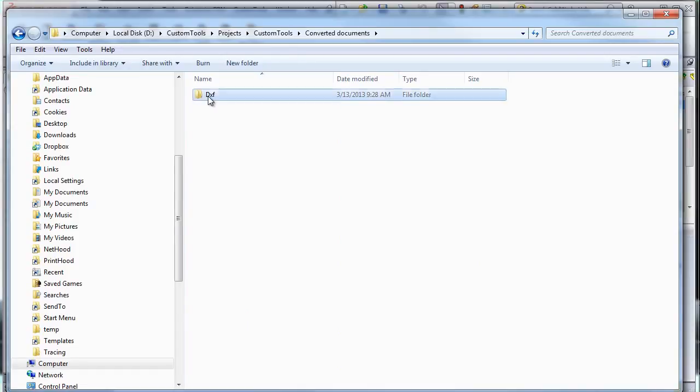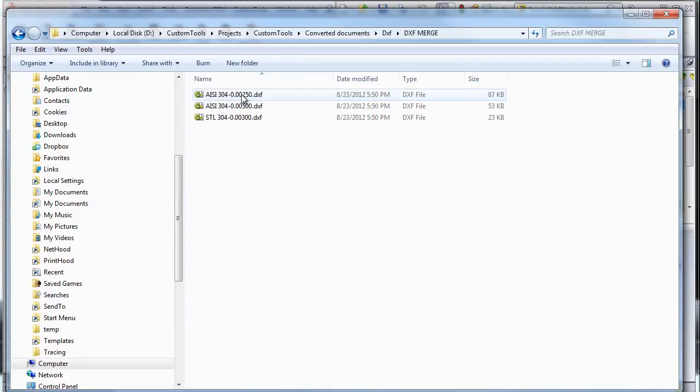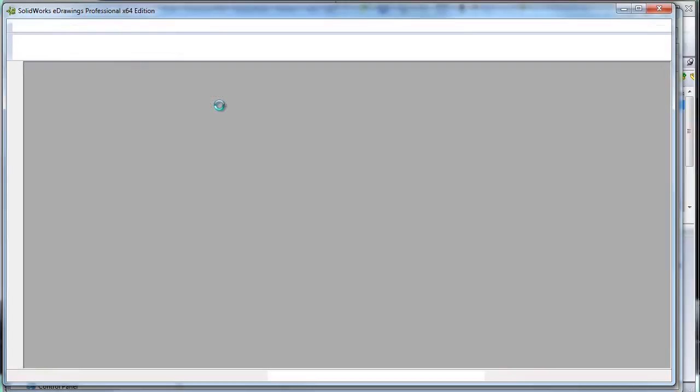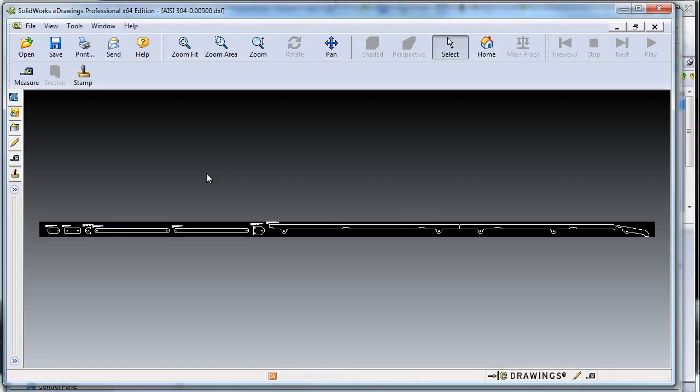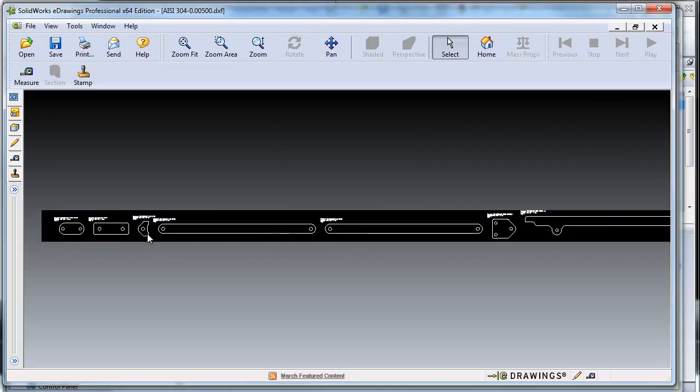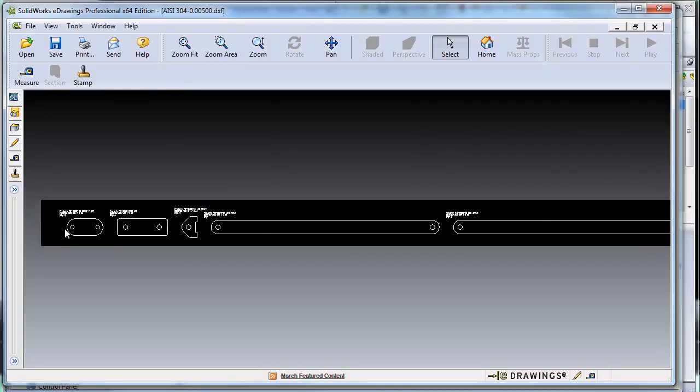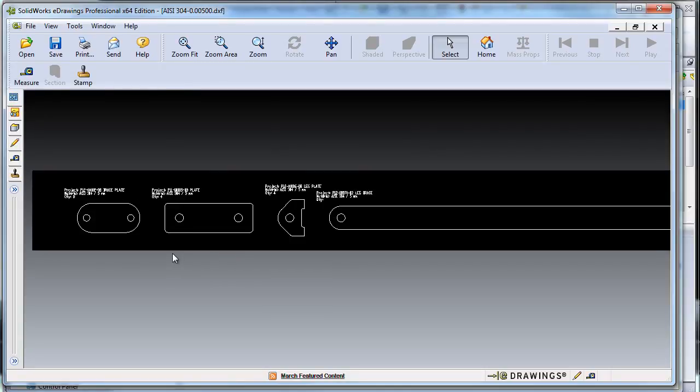So first let's check the merged DXF. So here we can see that we have like three files, three DXF with the material and the thickness. And this is a type of DXF file that we are able to create.